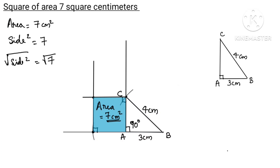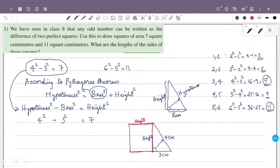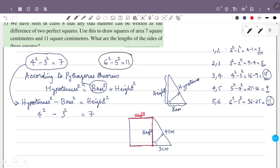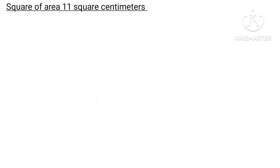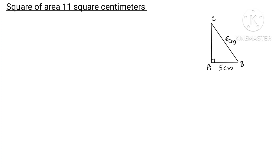The side of the square equals root 7 centimetres. Now for the 11 square centimetre area square: height squared equals hypotenuse squared minus base squared, that is 6 squared minus 5 squared equals 11. The base of the triangle is 5.